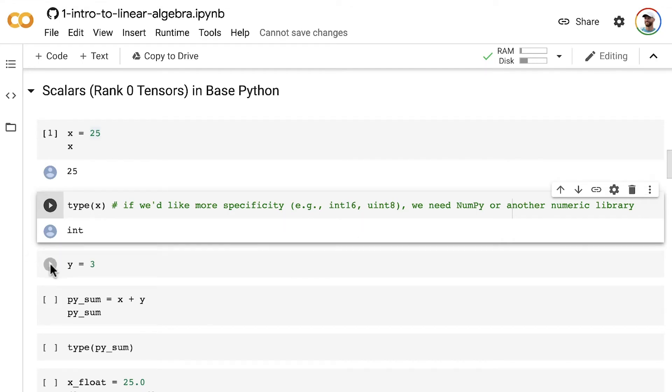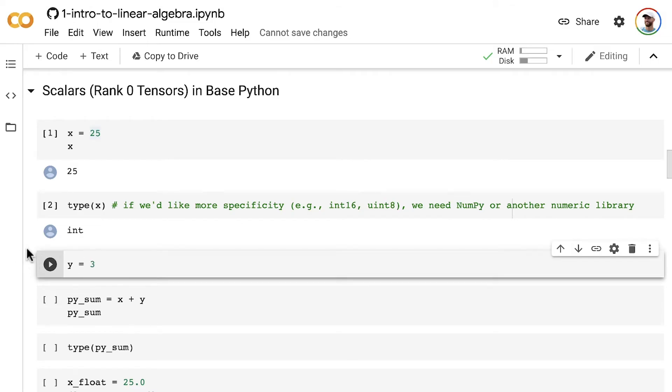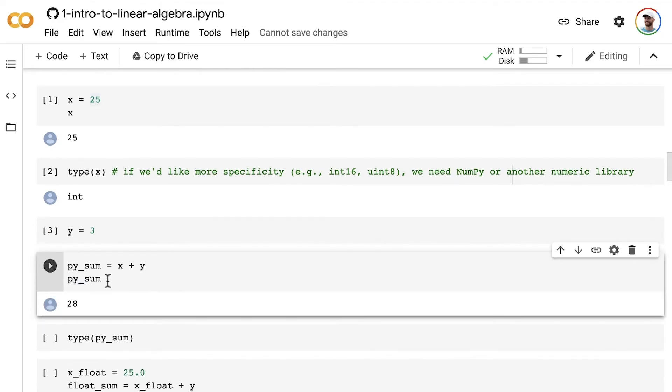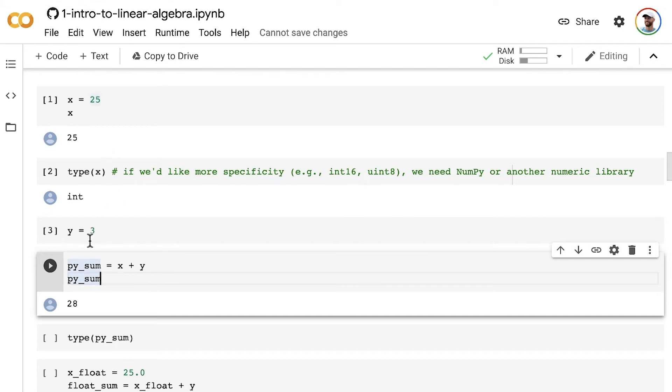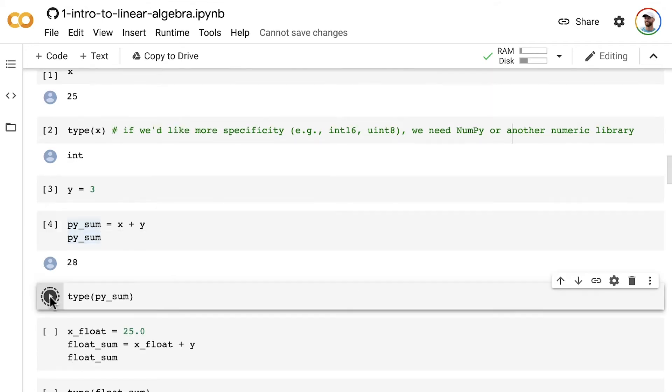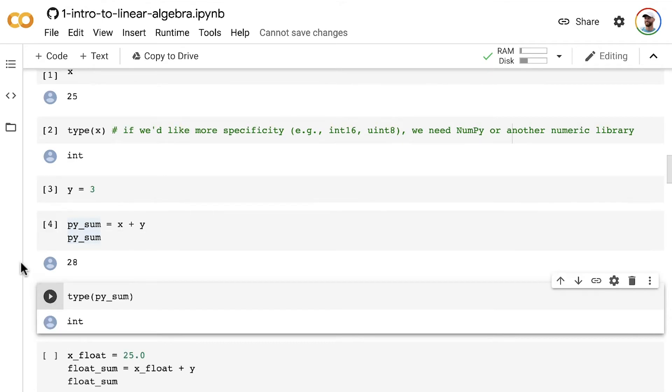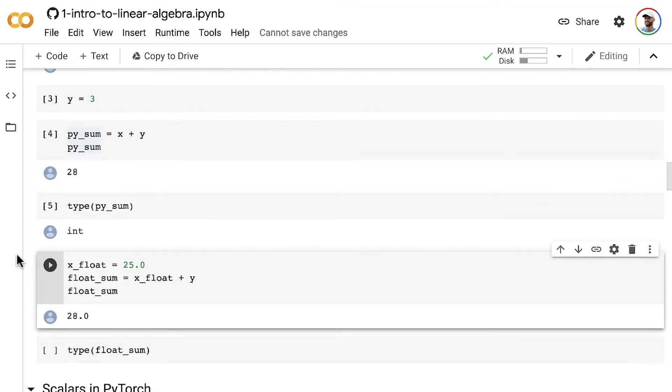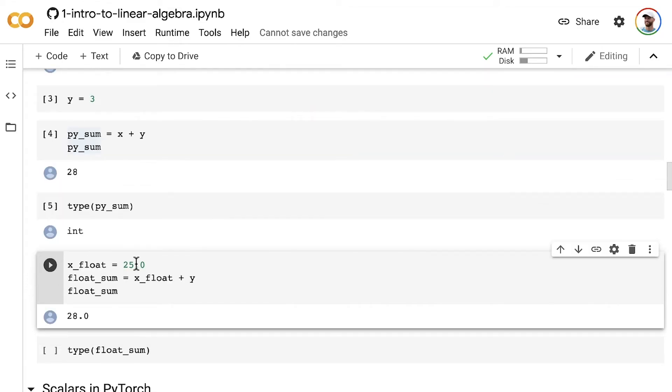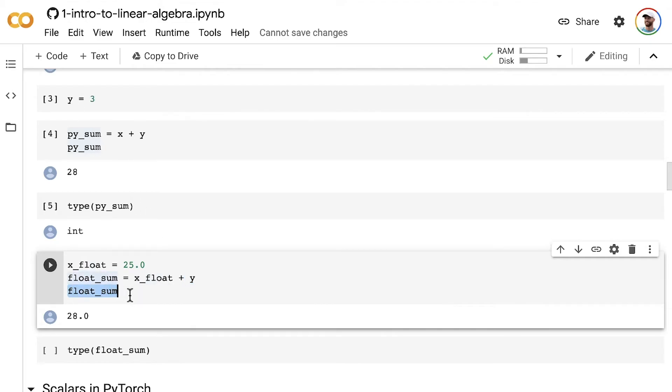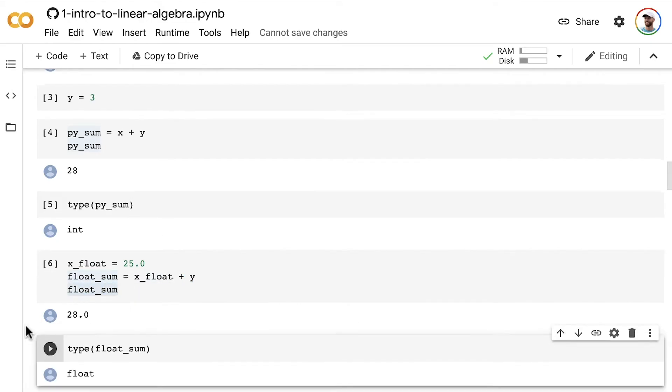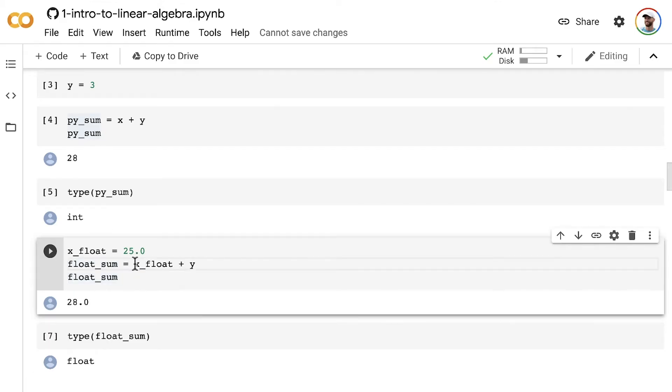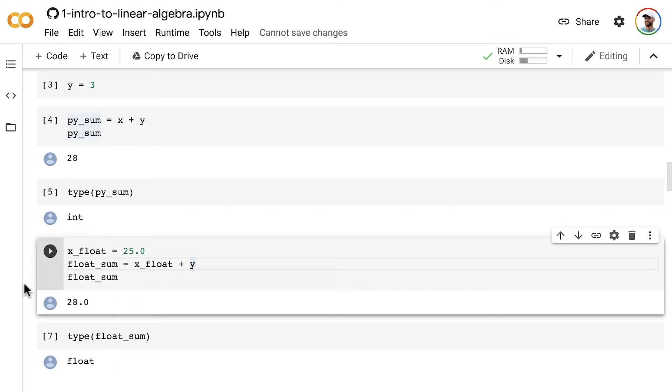If we have a second scalar tensor 3, we can use the usual Python base library plus sign to create a pySum object, another scalar tensor, that is the sum of 25 and 3. The type of that is also an integer. Now, if we create a float value by specifying a decimal, when we add y to it, which was an integer, we get a float out. We can confirm the type. It is, in fact, a float. So if we interact the integer and the float objects together, by adding them, they will default to the float type.